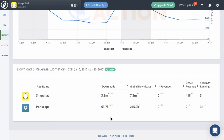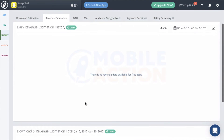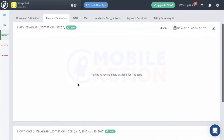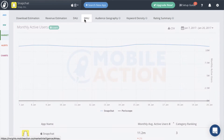You can also see historical graphs for revenue estimates, which only applies to paid apps obviously, daily active users, and monthly active users.